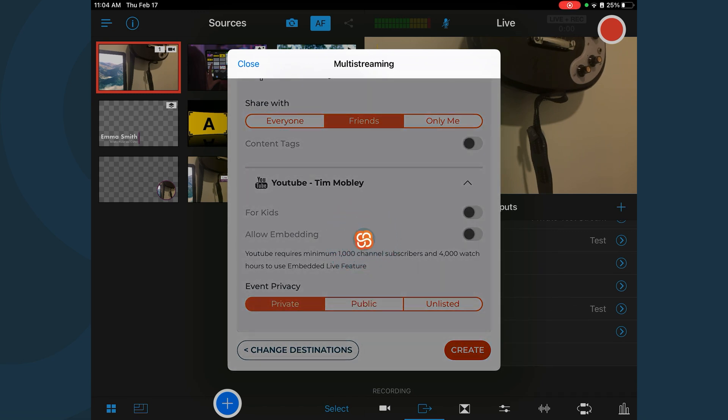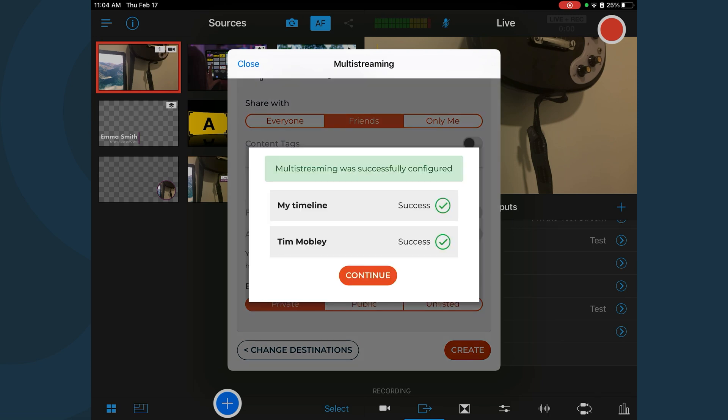A pop-up will indicate that the platforms have been successfully connected. Tap Continue.